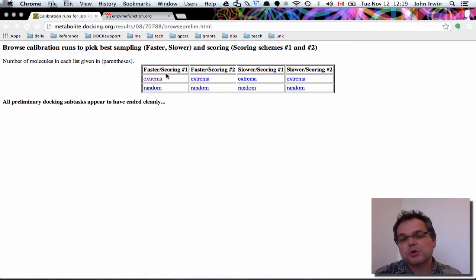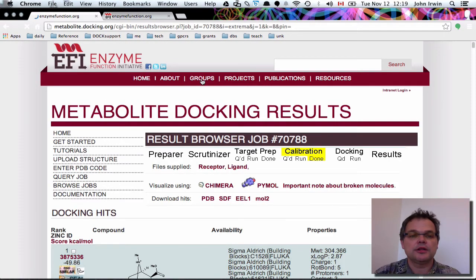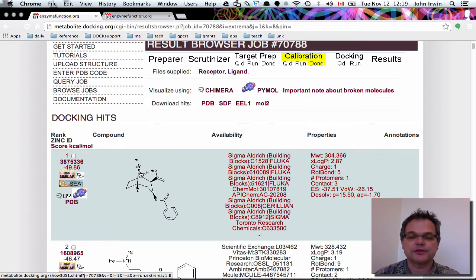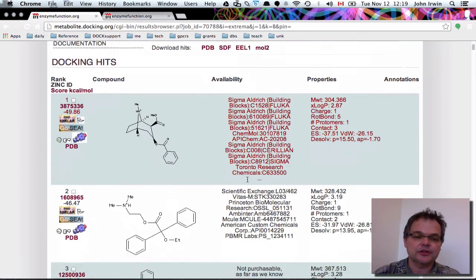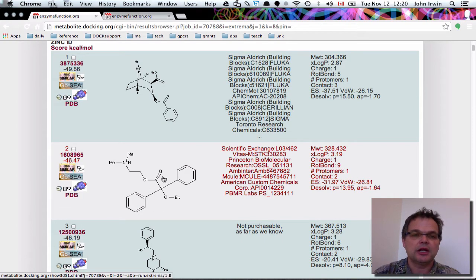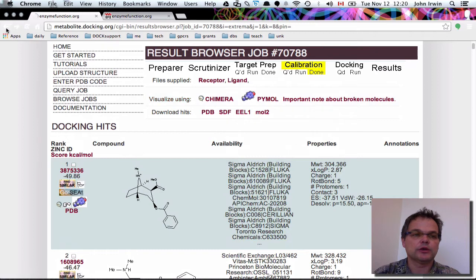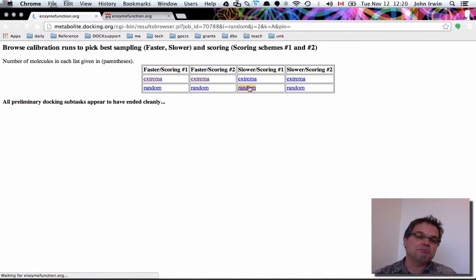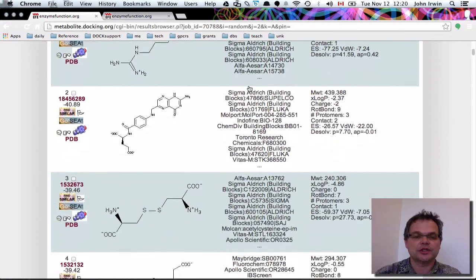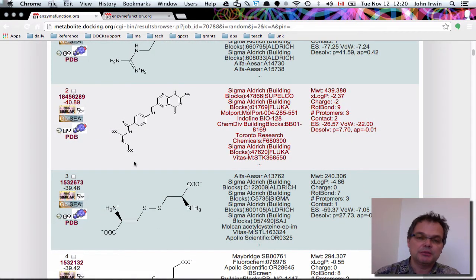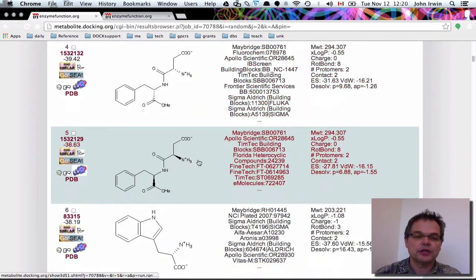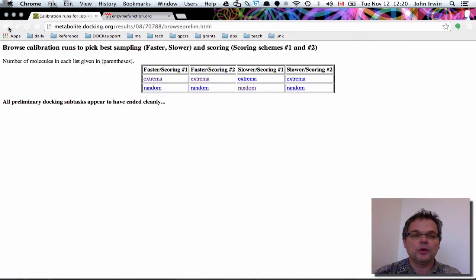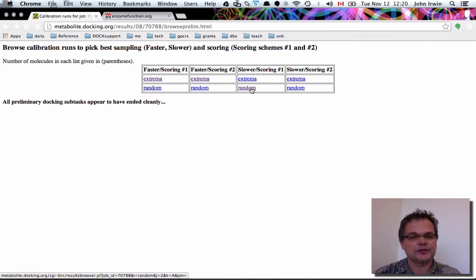So faster scoring number one produced some sensible-looking results. If we click on another option, you'll notice different molecules, a different scoring scheme, different sampling, slightly different scores. There are four shots on goal — four different sets of things to look at. Here are some very different molecules based on different amounts of sampling and scoring. One of these may work better for you than others. The reason those molecules were different is it was a different data set — the extrema and the random data sets, which I think are all drugs.